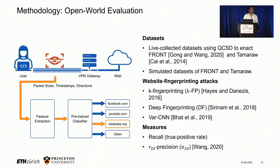We evaluated QCSD under a series of website fingerprinting attacks where we created a prototype of QCSD in Mozilla's QUIC/HTTP3 library. We wrote a test client which takes as input a defense as well as a set of resources and HTML pages to download for each web page. We used this test client to collect several datasets of web pages collected over VPN from different vantage points. Each dataset was shaped towards either FRONT, Tamaraw, or not shaped at all — so undefended. For the undefended case, we also simulated the defenses on the undefended setting to form a comparison.